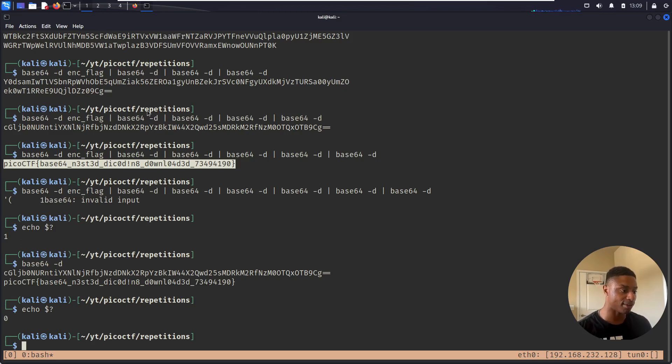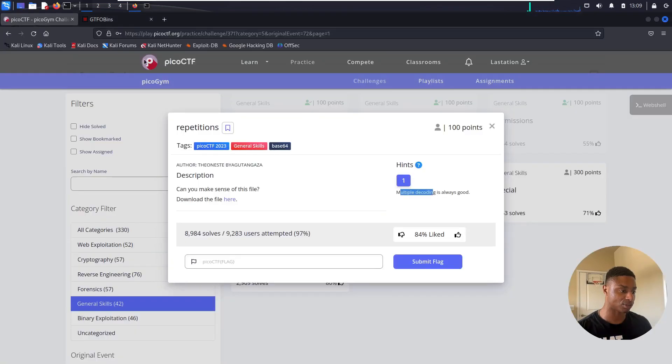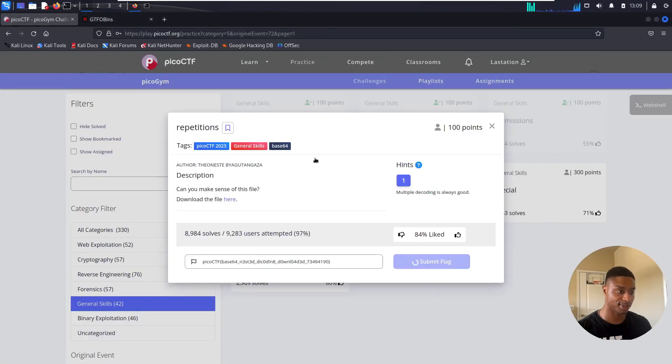But there you have it. There's the flag. So we can just grab it, slam it in here, submit.